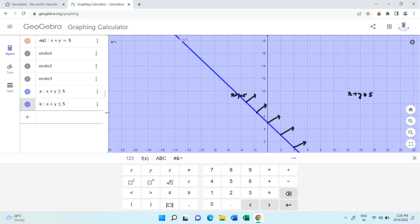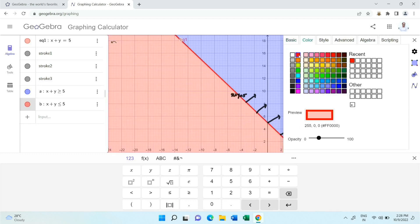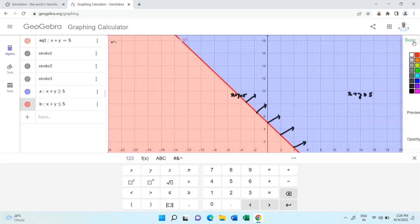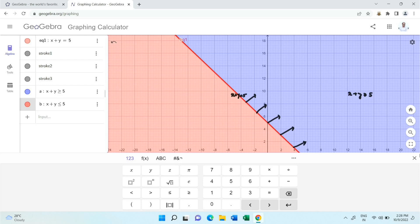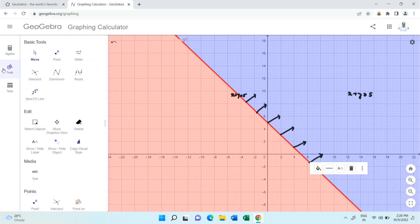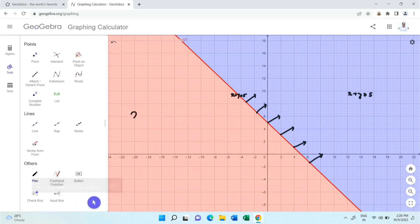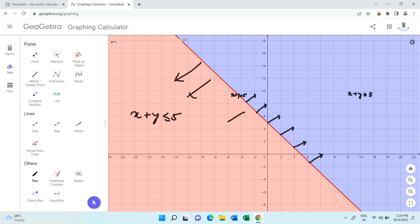Let us change the color of the region to red so it is more visible. This red region corresponds to x plus y less than or equal to 5. So our intuition is correct — using GeoGebra we can validate this easily. It is very easy to guess the region of linear inequations this way.